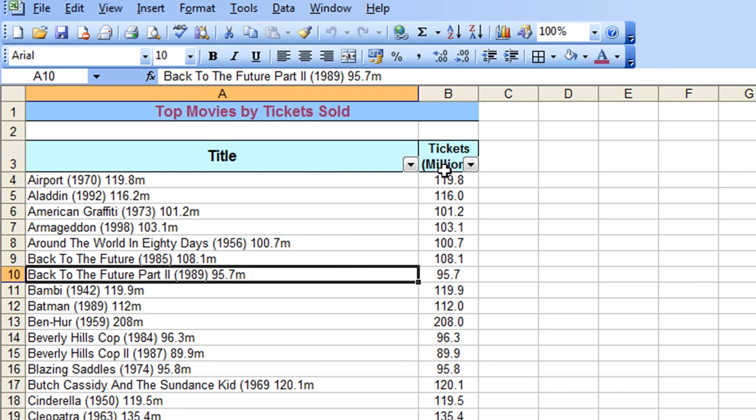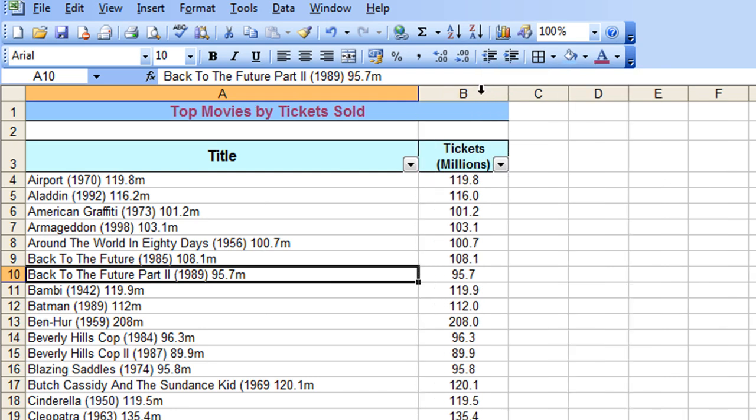The millions has been chopped off again, so I can just double click between the B and the C there to expand that column.